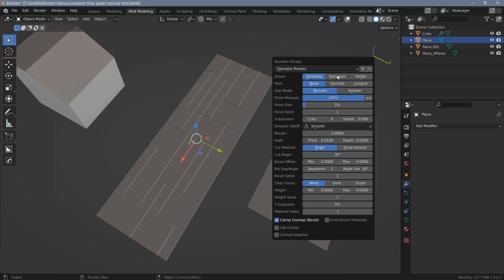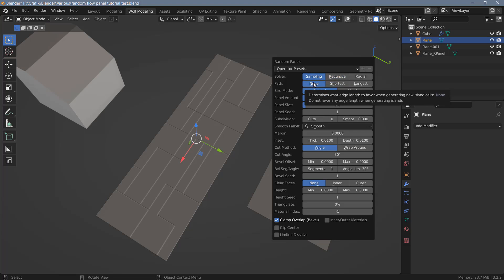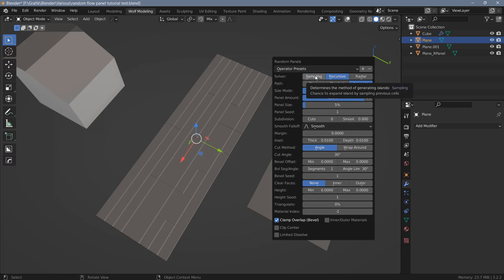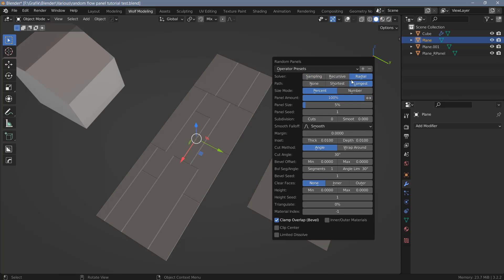There's not that much difference between recursive and sampling — sometimes switching between them you won't even see a difference. The path option defaults to none, meaning Random Flow uses both long and short edges to create panels. If you prefer shorter edges you can select that option, which is nice for quickly creating wall panels for example. Longest will use longer edges, useful for creating floorboards. The path option only works with recursive and sampling; if you switch to radial, it doesn't work with any path options.